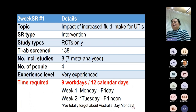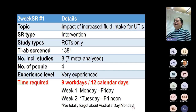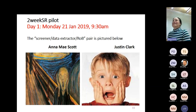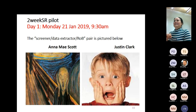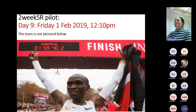It took us nine days, which was a surprise even to us. We started in late January 2019 — week one we worked Monday to Friday, and forgot about Australia Day the following week, so we worked Tuesday to Friday. This was us on day one, pictured with my co-screener, data extractor, and risk of bias assessor Justin Clark. On the last day — Eliud Kipchoge was the first to break two hours for a marathon, which we thought fitting. We felt exactly the same way.